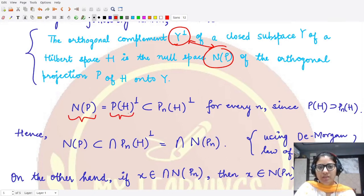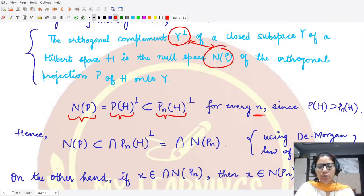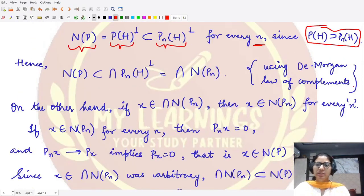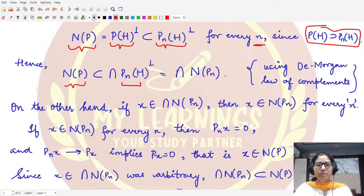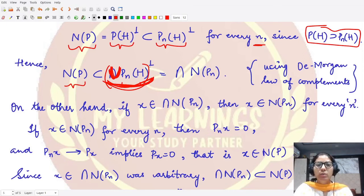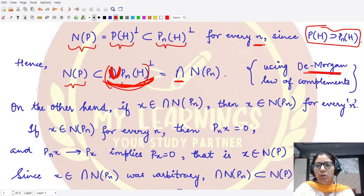The projection operator p(h) is contained in p_n(h) for every n, using the result proved above. Taking complements, the null space of p contains the complement of the union of p_n(h). By De Morgan's law from set theory, the complement of a union transforms to an intersection, giving us the null space of p contained in the intersection of the null spaces of p_n.